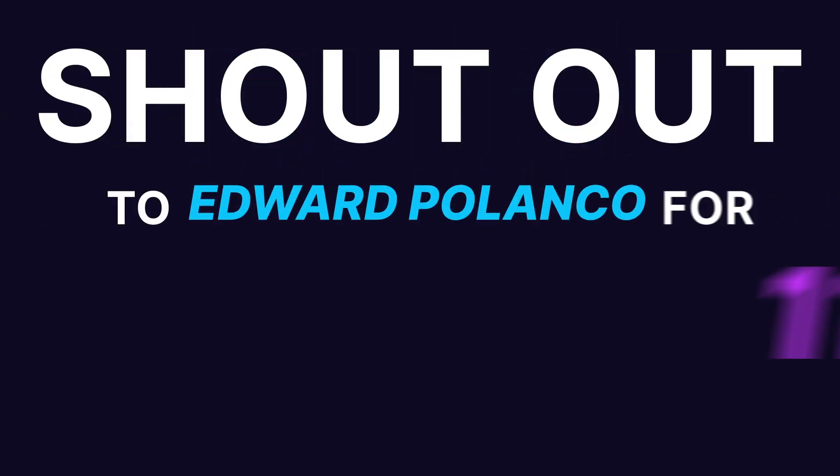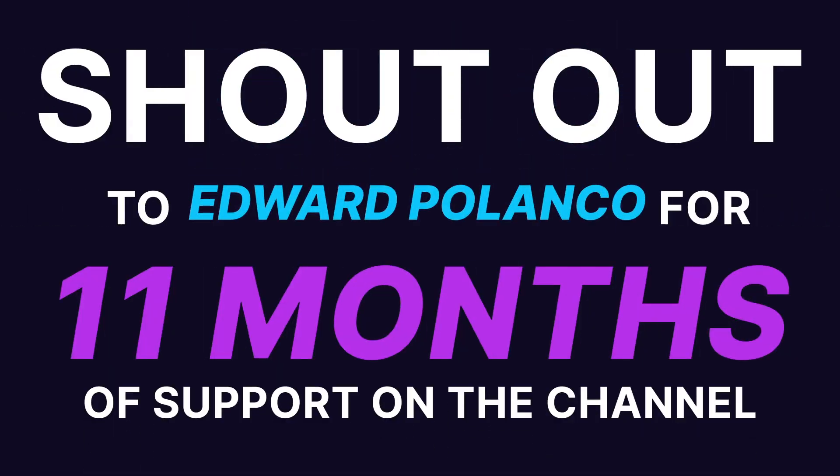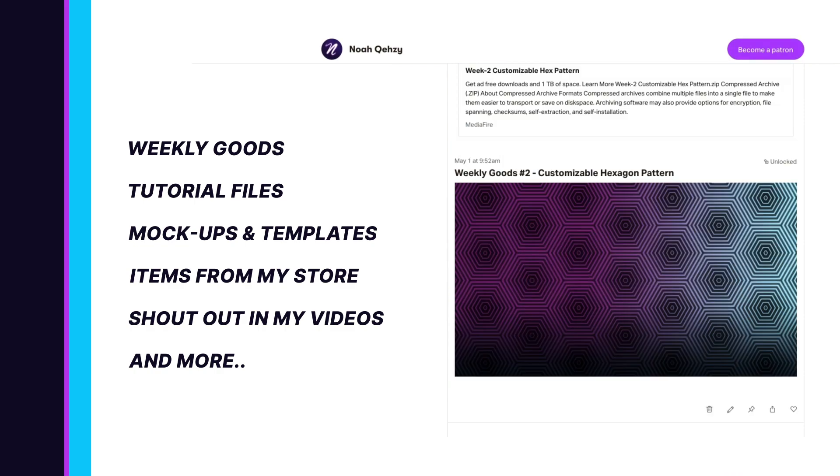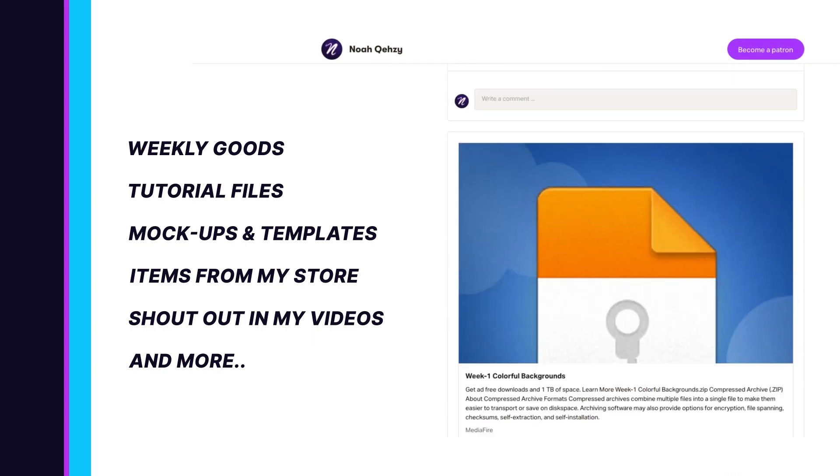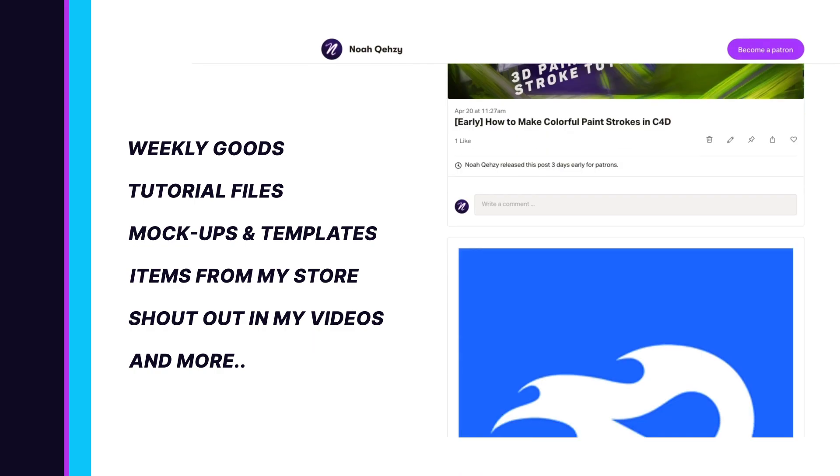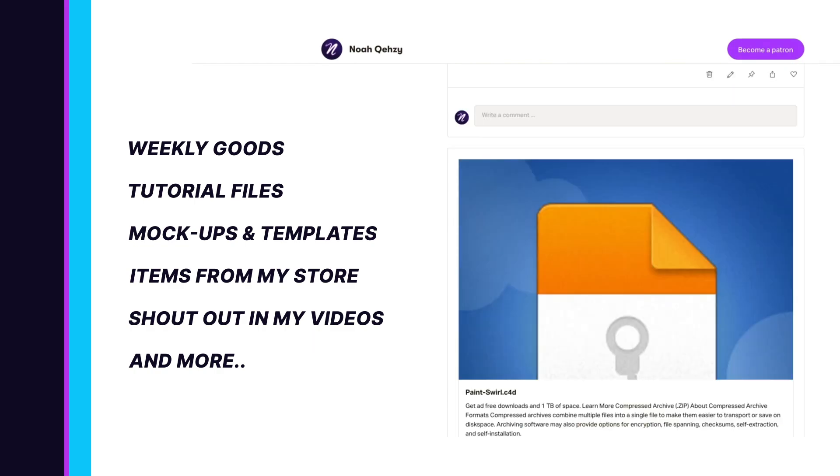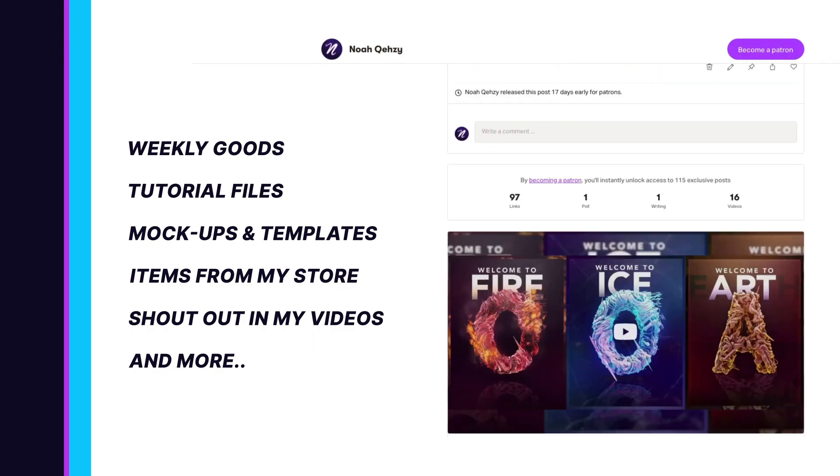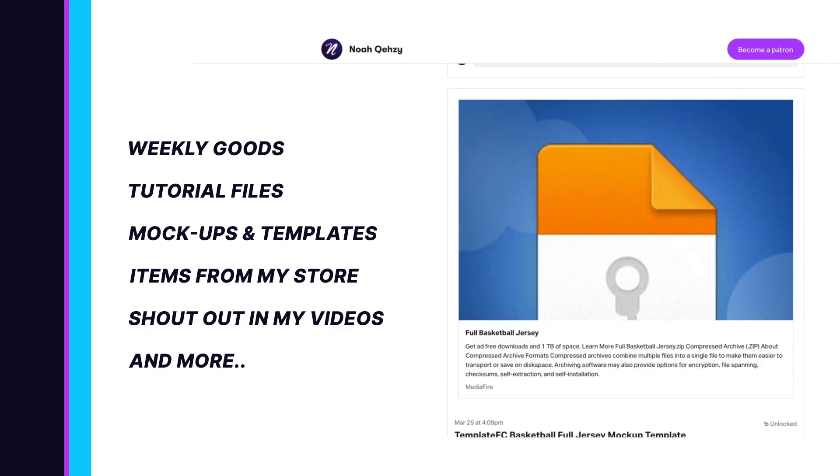Shout out to Edward Polanco on Patreon for 11 months of support. Get weekly goods, tutorial files, mockups, templates, items from my store, and more, as well as supporting the free tutorials on my channel. Check out my Patreon in the description below.